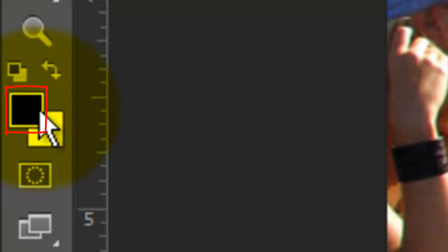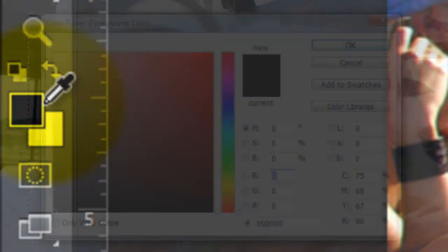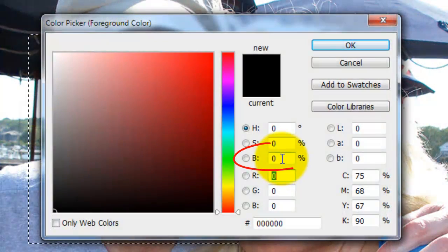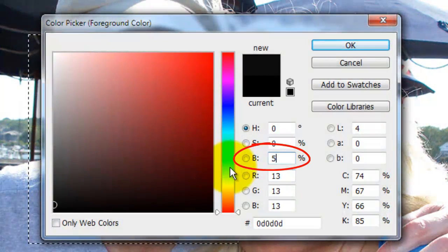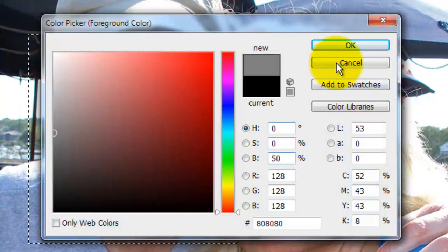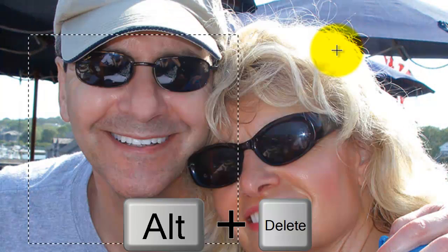Click on your foreground color and type in 50% for the brightness. Press Alt or Option plus Delete to fill the selection with the foreground color.